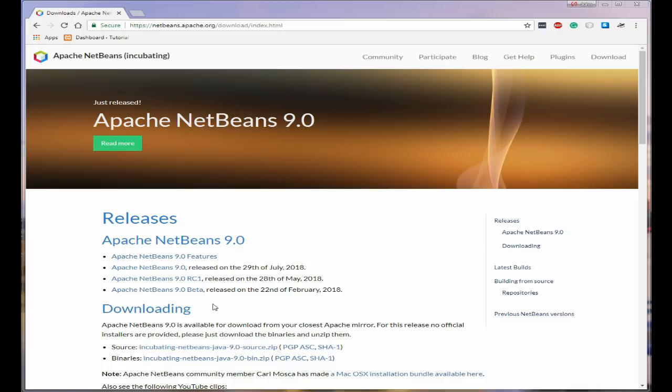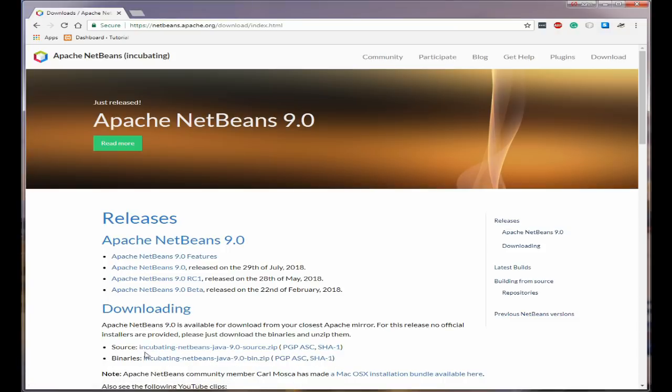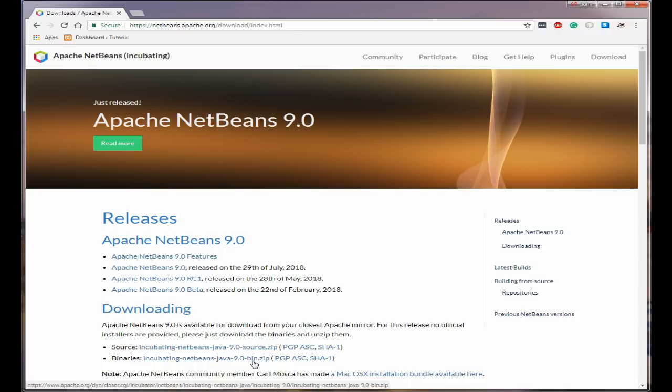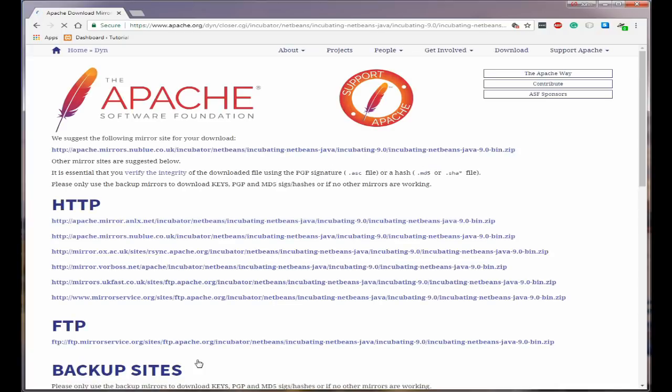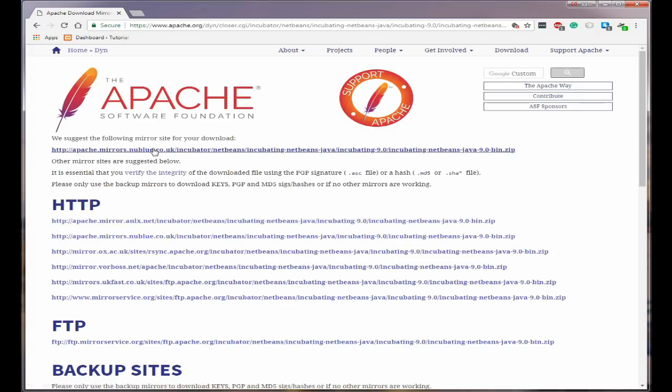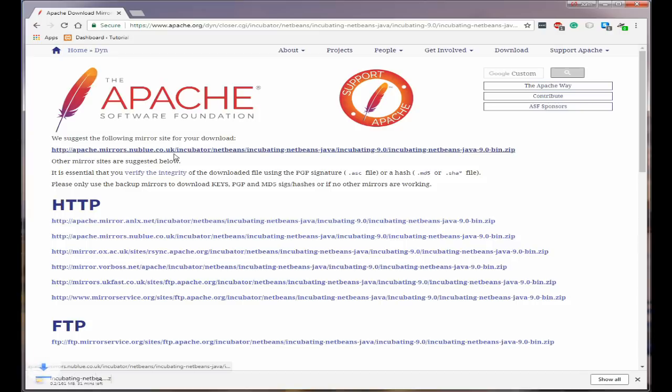The file you want is the binaries file here. This is the file you want - Incubating NetBeans Java 9 bin zip. If you click on it it will take you to a download page and just select the mirror which is closest to you. In this case it's this mirror here and we'll download it.